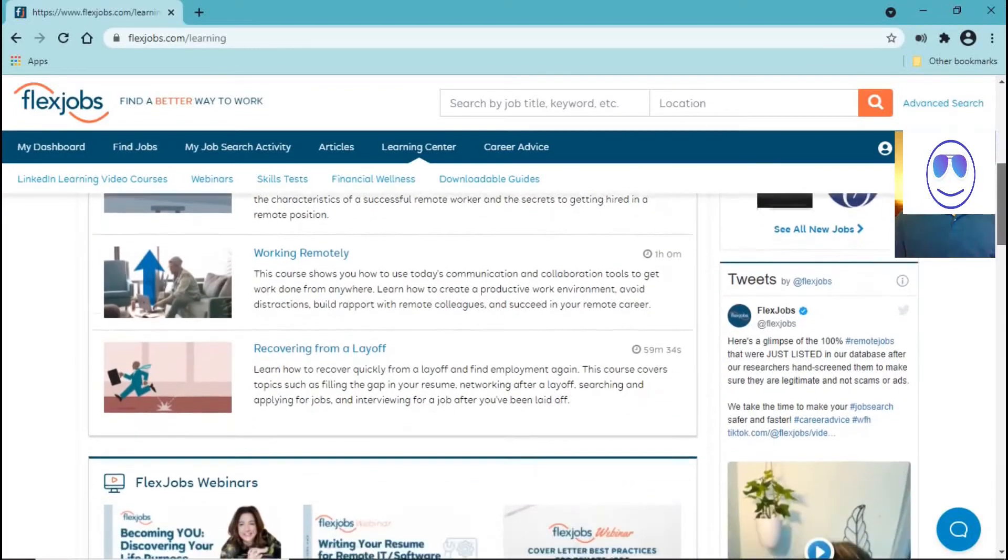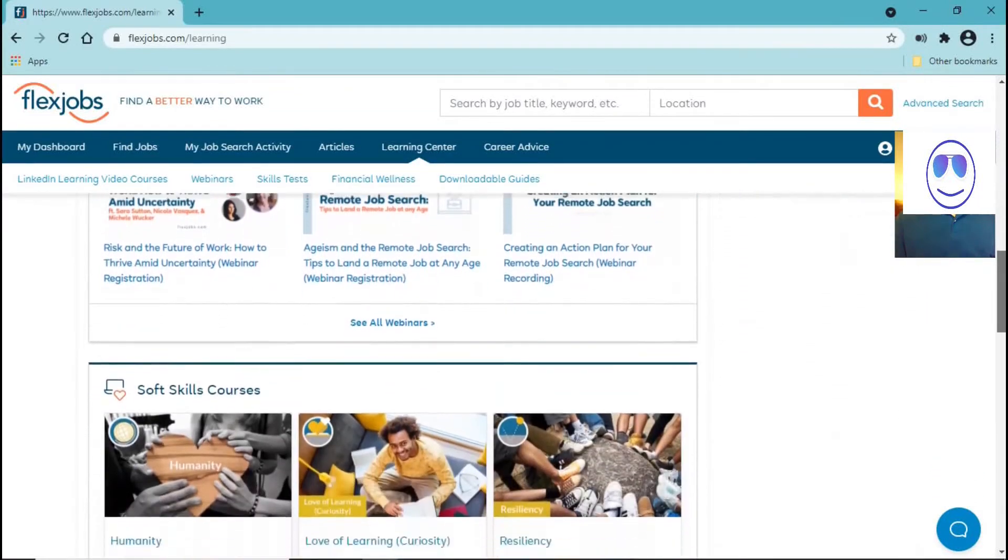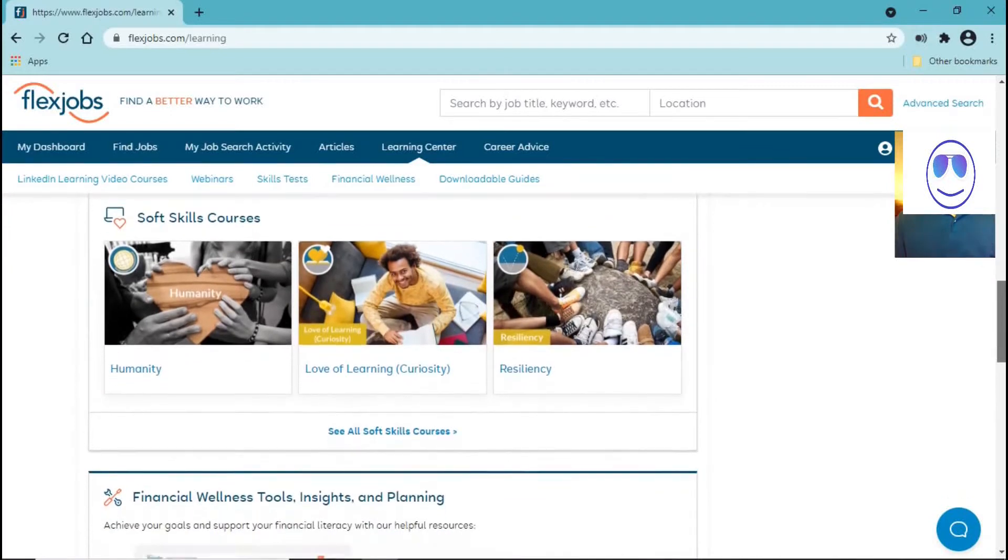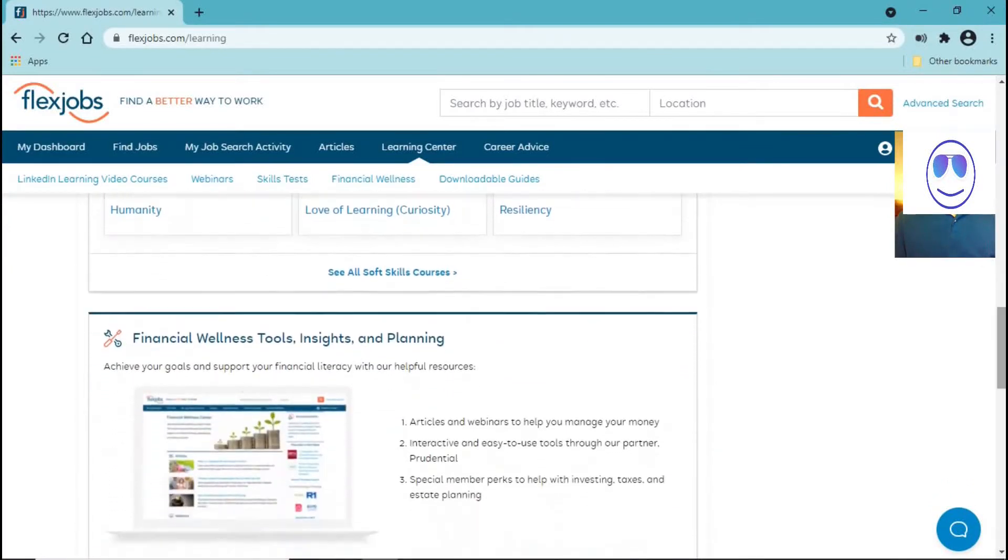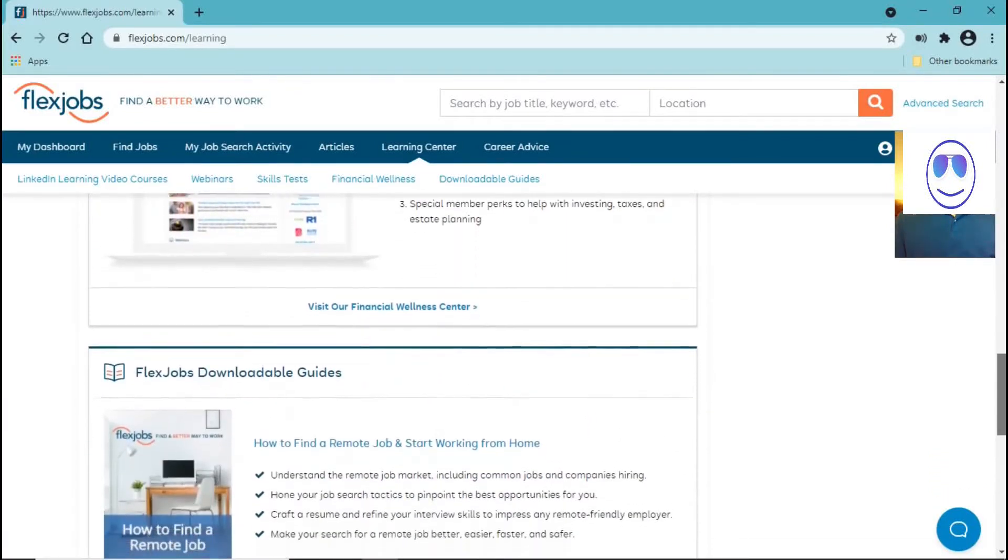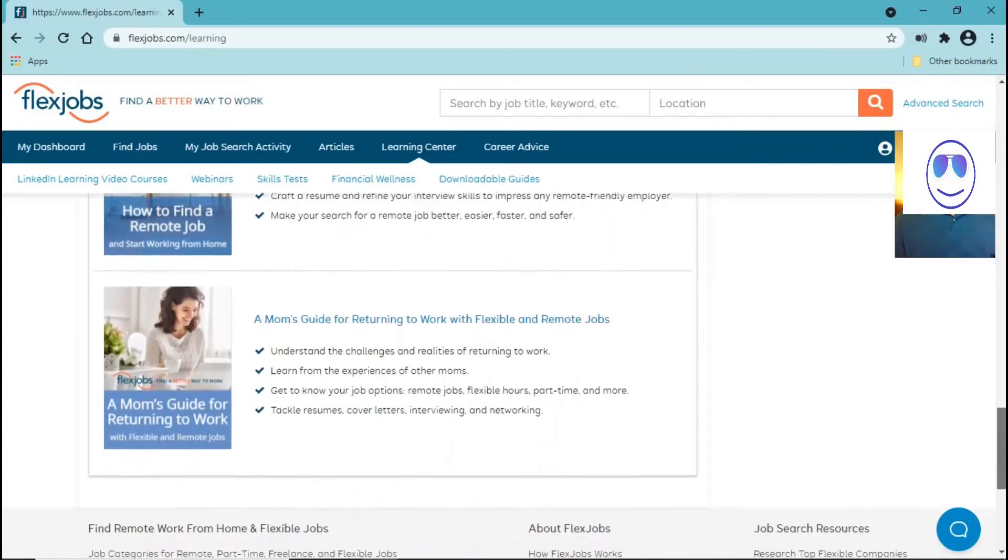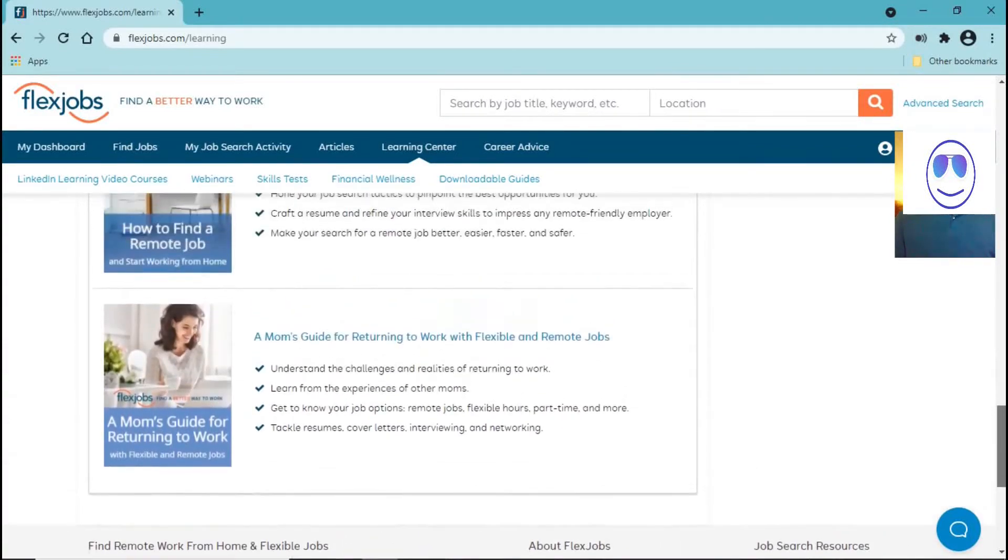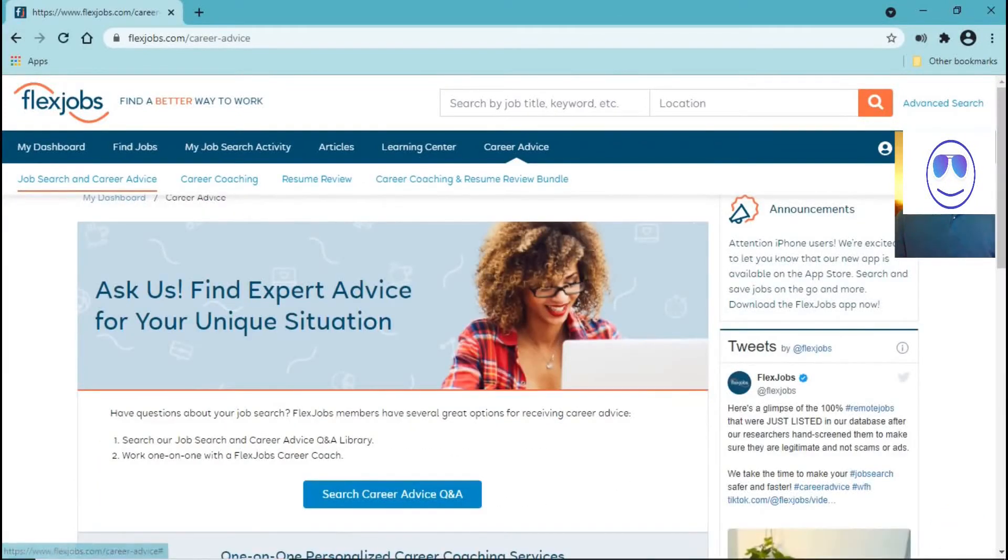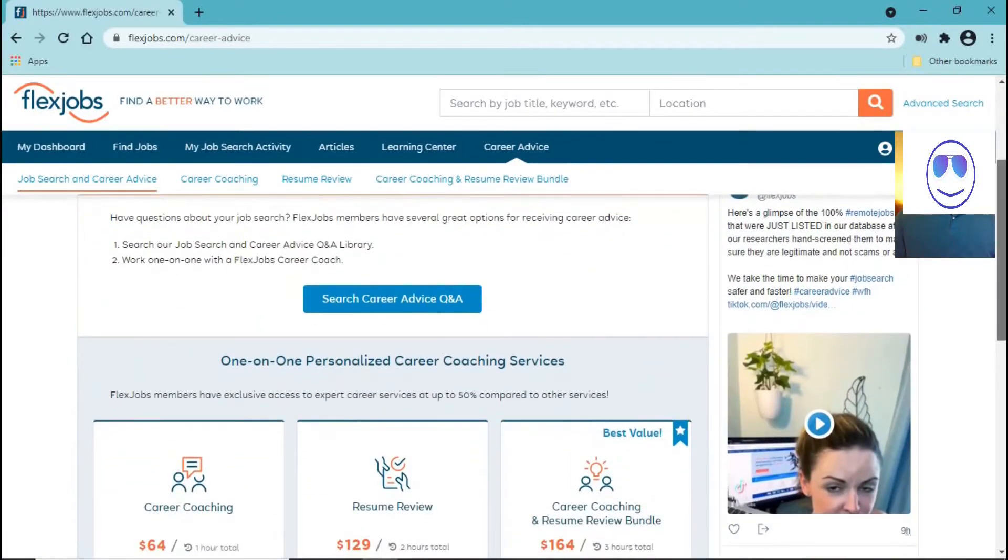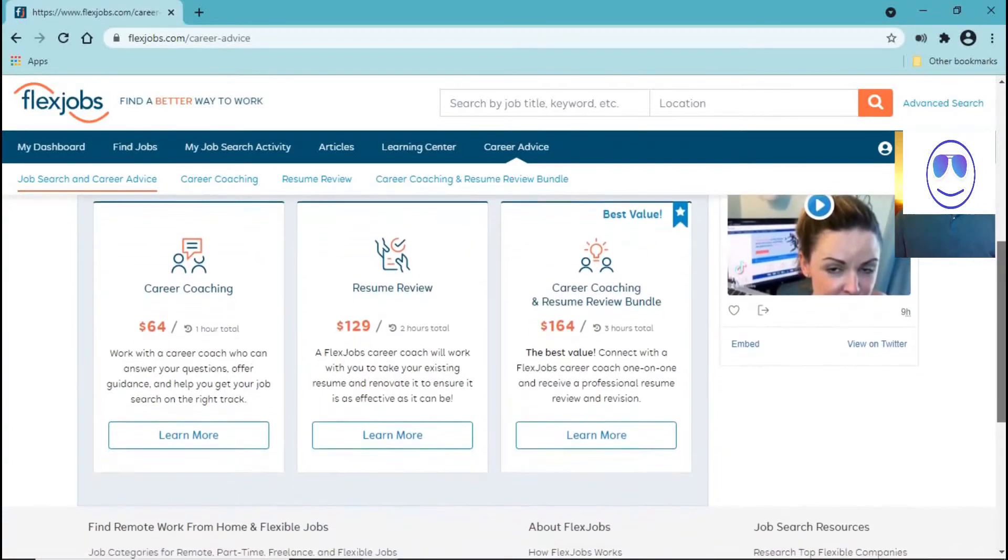You can see the webinars. You get soft skills courses, financial wellness and tools, downloadable guides. You can find advice from an expert, you can get career coaching, they can review your resume.